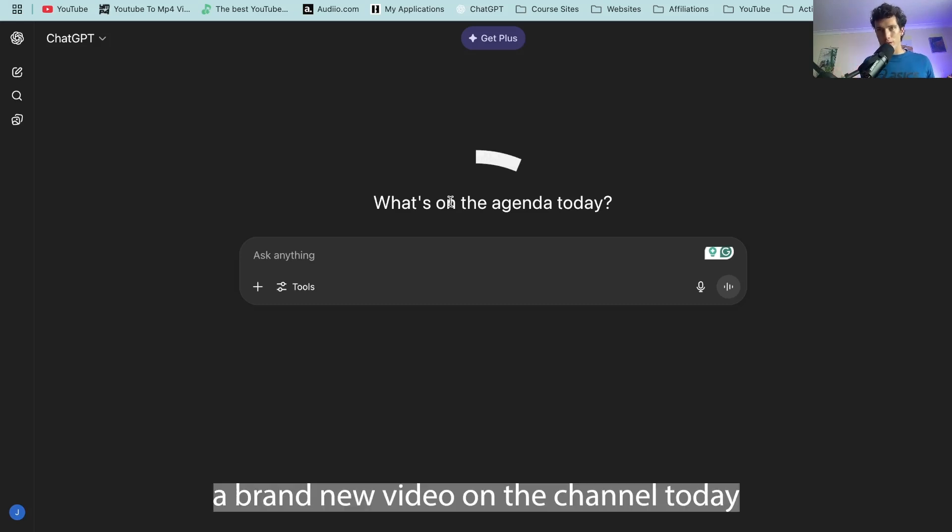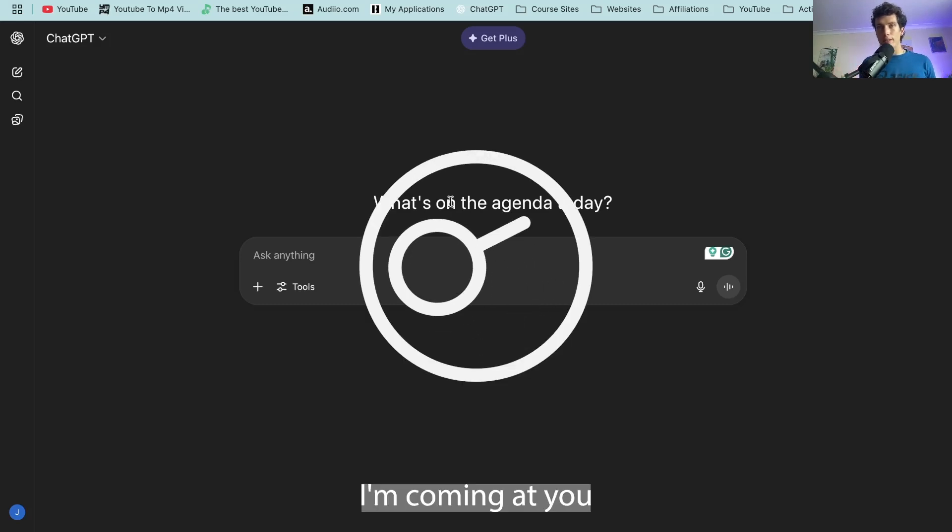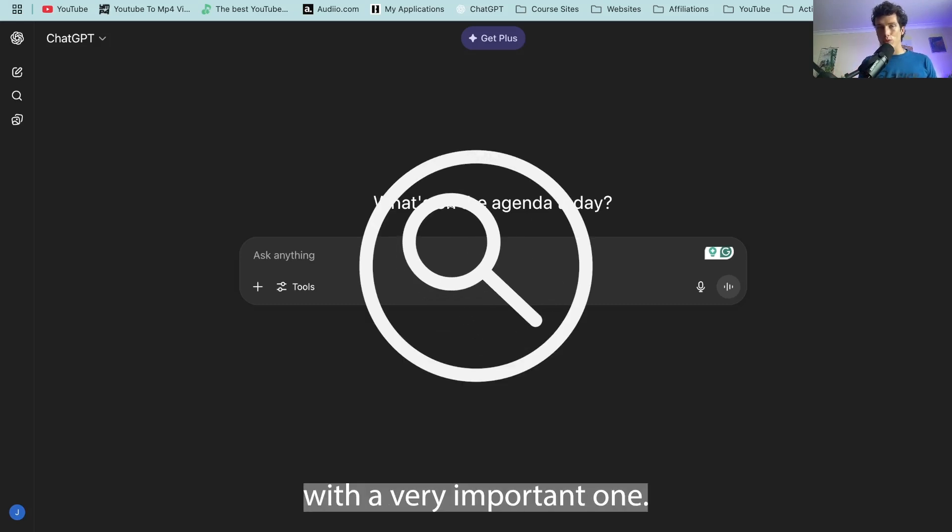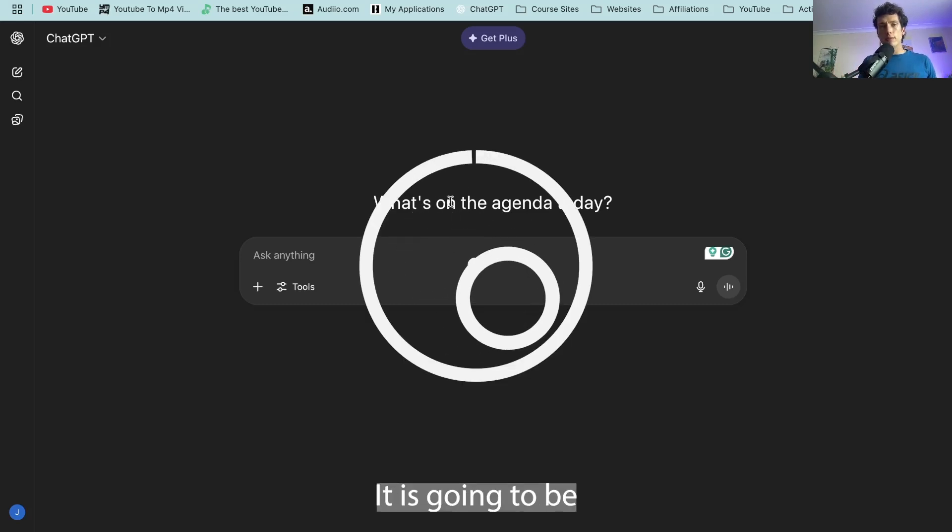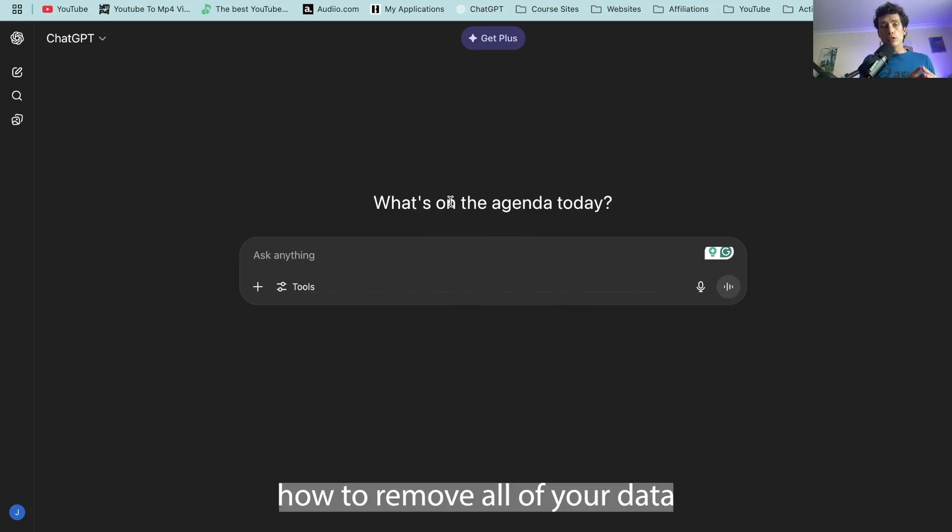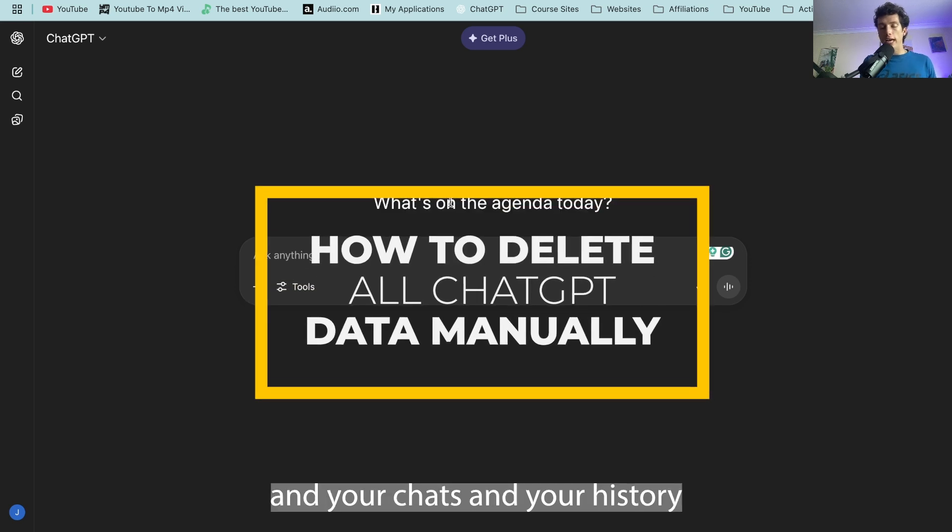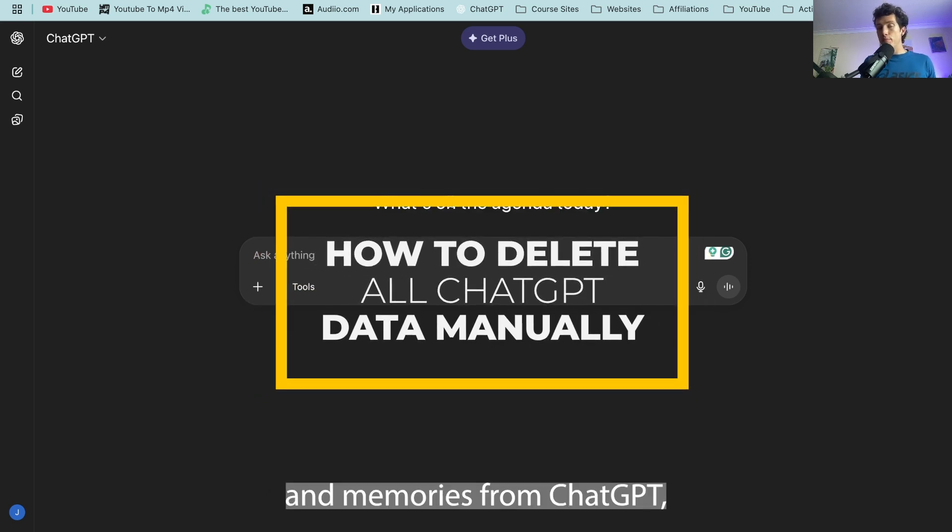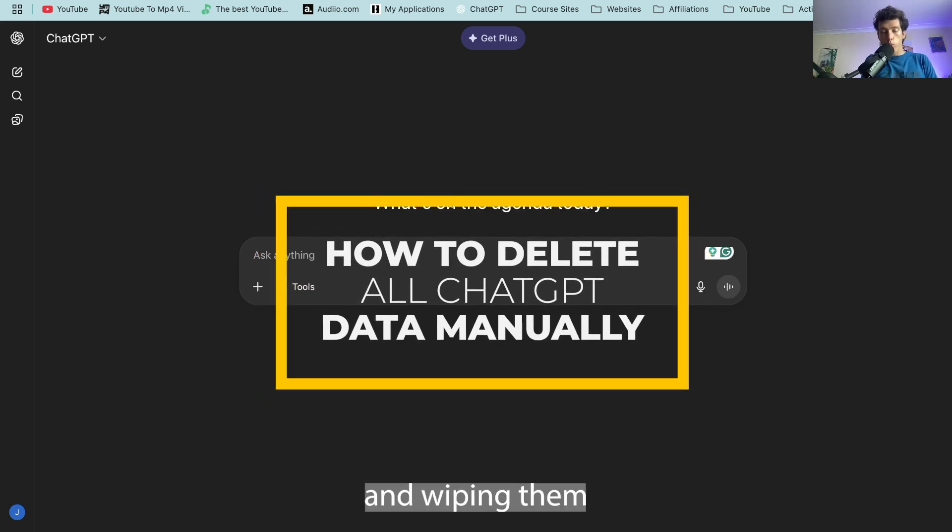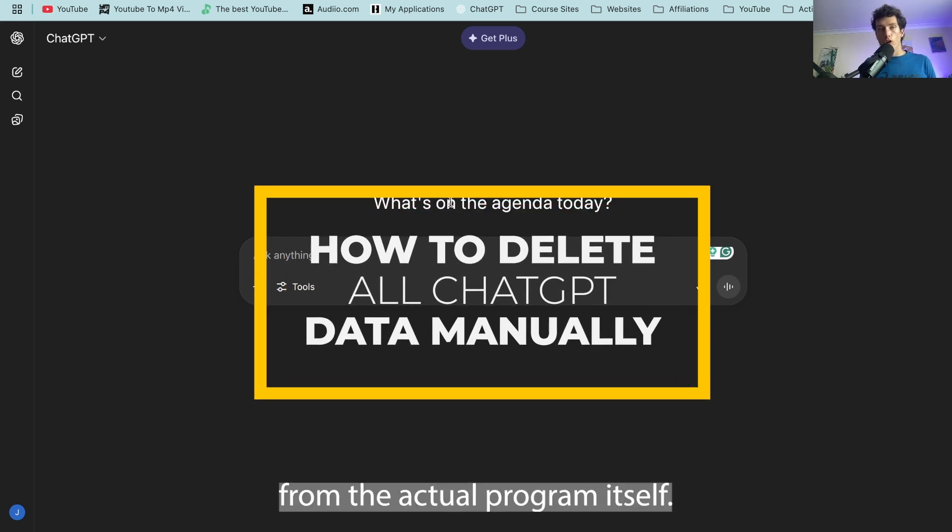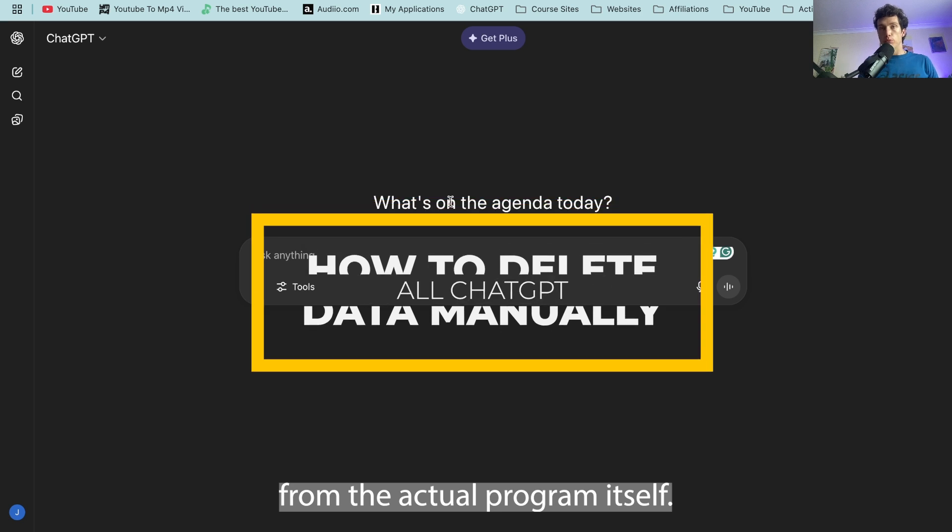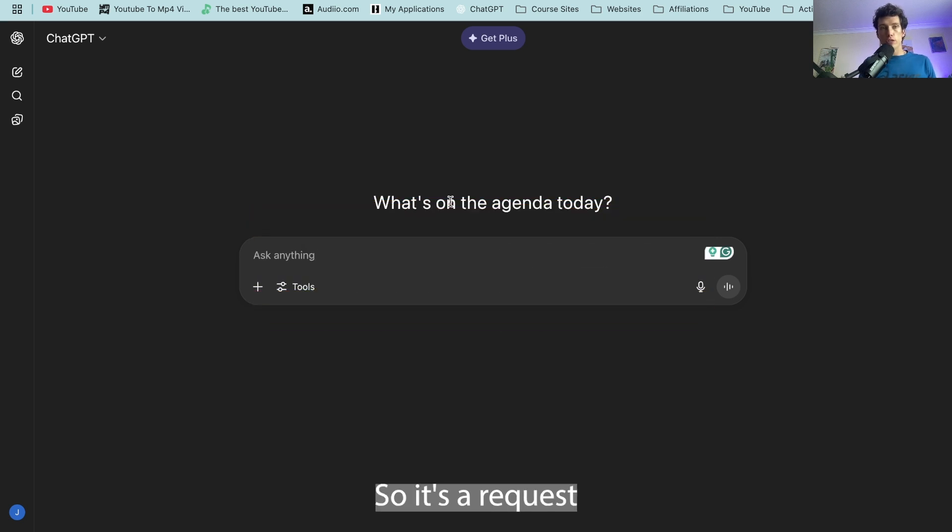Hello and welcome back to a brand new video on the channel. Today I'm coming at you with a very important one. It is going to be how to remove all of your data and your chats and your history and memories from ChatGPT and wiping them from the actual program itself.